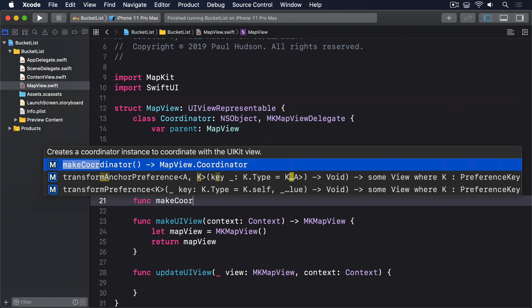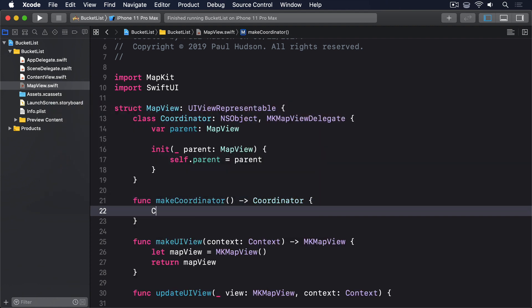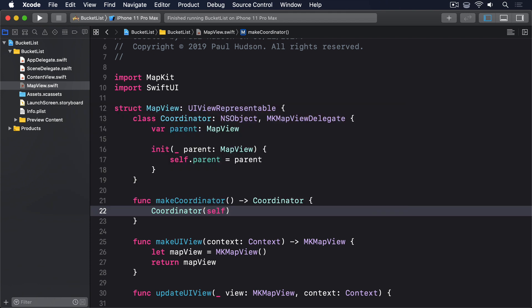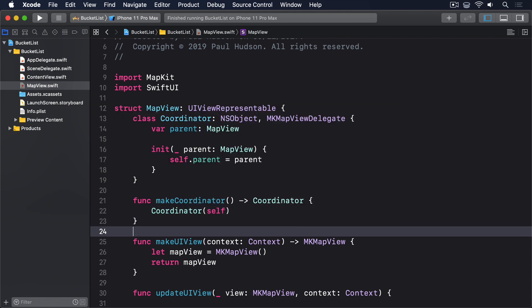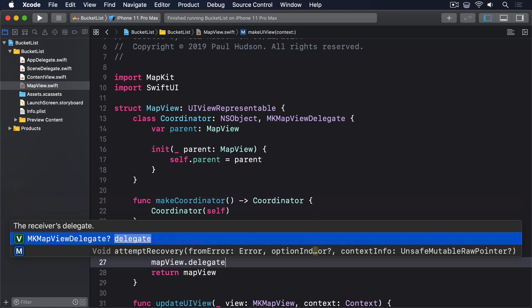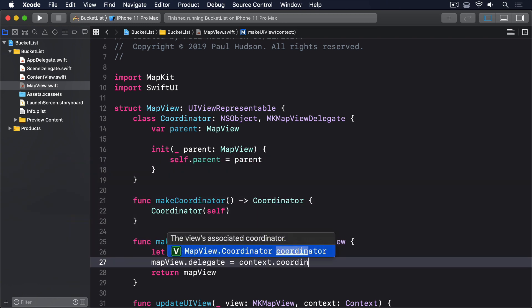func makeCoordinator returns Coordinator, Coordinator self. We can now connect that to our MKMapView by adding this line of code to the makeUIView method: mapView.delegate equals context.coordinator.